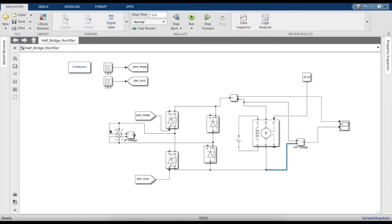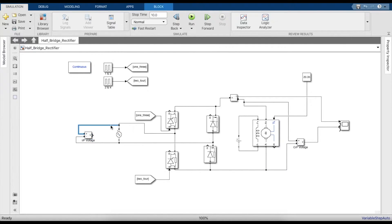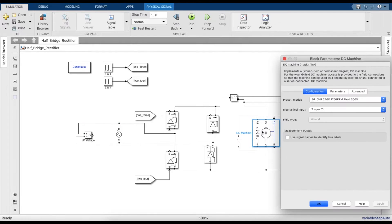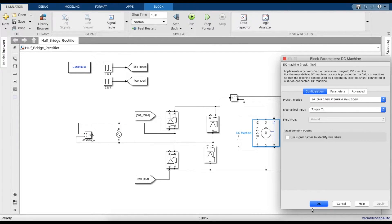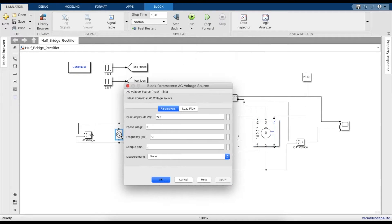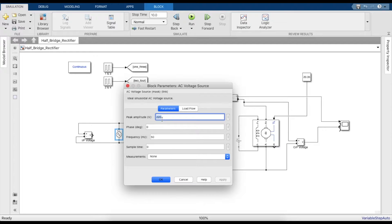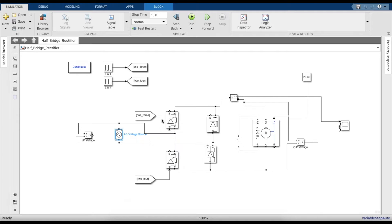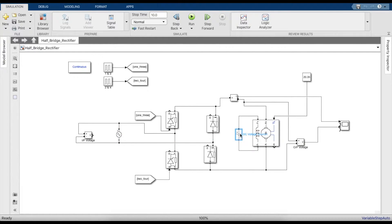The input to the rectifier would actually be with respect to the desired output voltage of the armature. As we know the armature requires 240 volts, so the RMS value must be 240 volts. The AC voltage source peak amplitude provided should be equal to root 2 times the RMS value, so that will be around 340 volts.